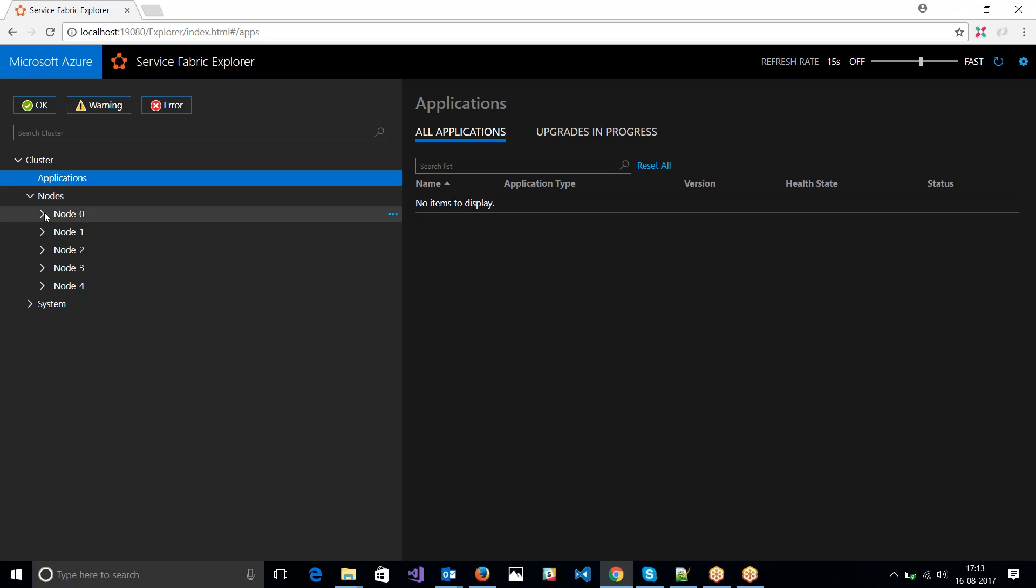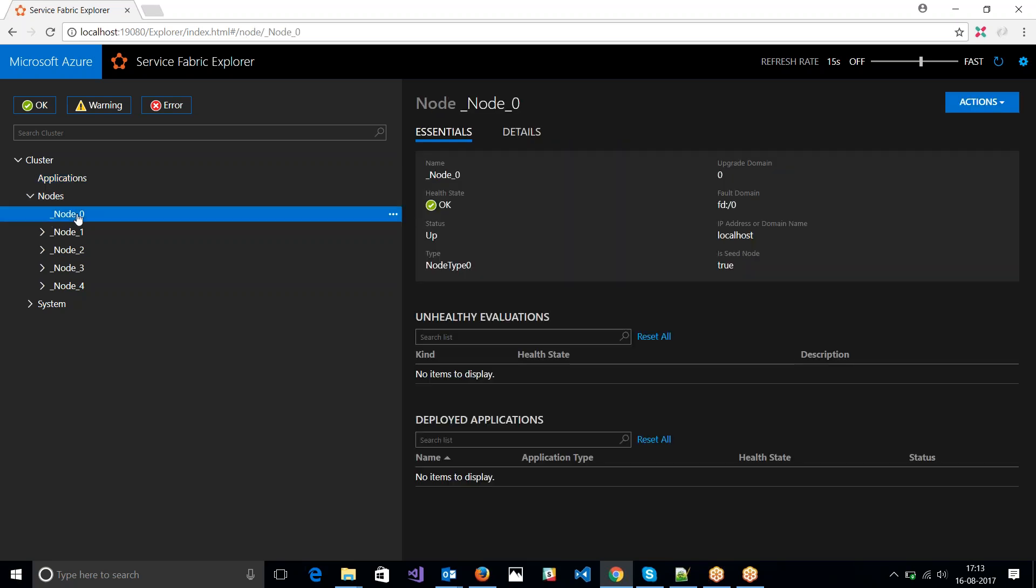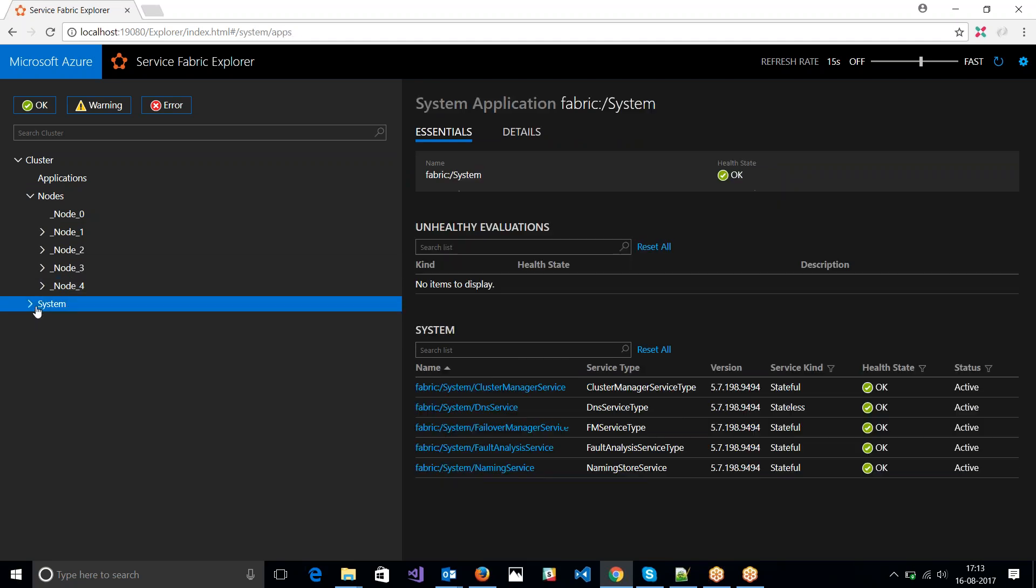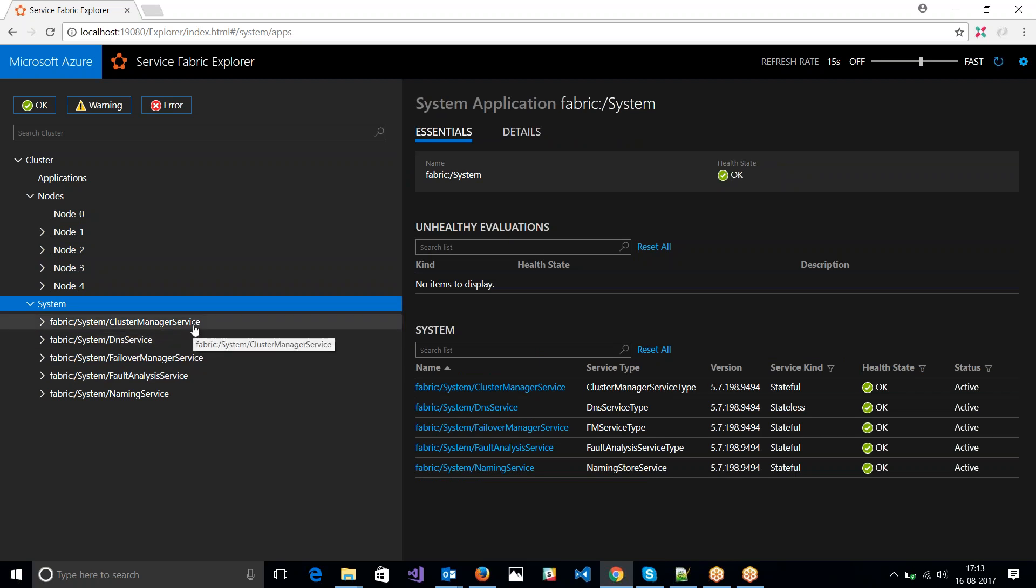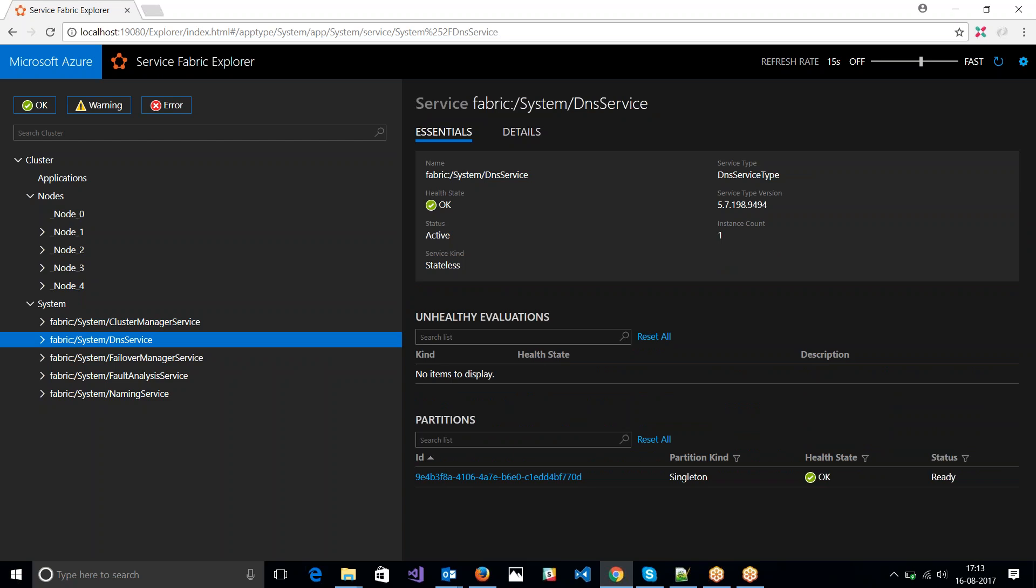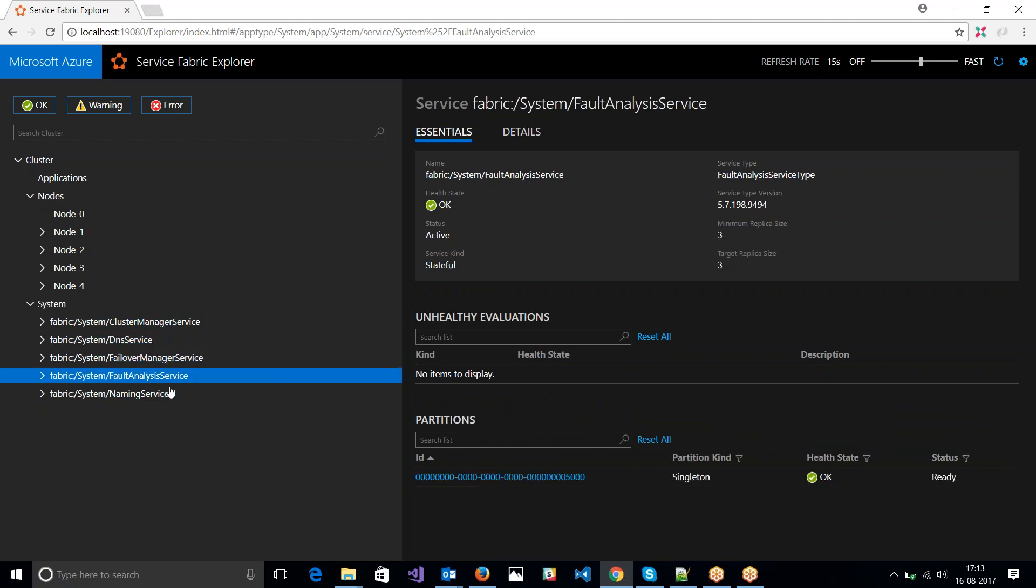So right now, since I have five nodes, these are my nodes and I have all the system services from Service Fabric running. We will get into more details about what each of the system services means and what their job is in a later video.